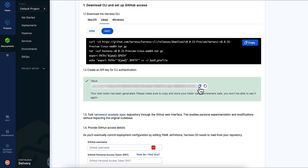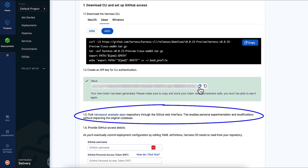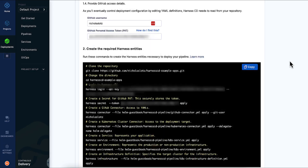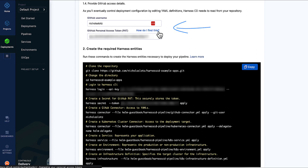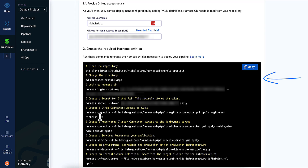The next step asks you to fork the linked sample app we provide to your own GitHub account — you'll literally just click the fork button in the GitHub interface. Step 1.4 has us enter our GitHub credentials. Harness will then use those along with our Harness access token to generate a bunch of commands we'll copy and paste to pull down the repo and provision all our Harness resources.